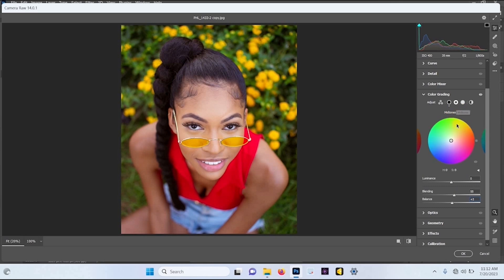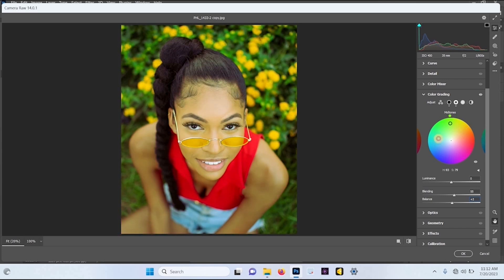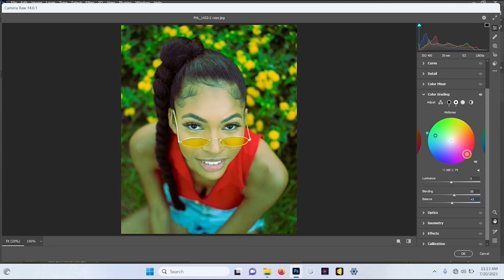Once you're done with the shadows, click on Midtones. The midtones are in between the shadows and the highlights — in between the dark and the light. I'll make it a little bit red, or light yellow, or orange — somewhere between red, orange, and pink. You can move the color grading selector around and see what's happening on your image. I'll leave it in this area for the midtones.